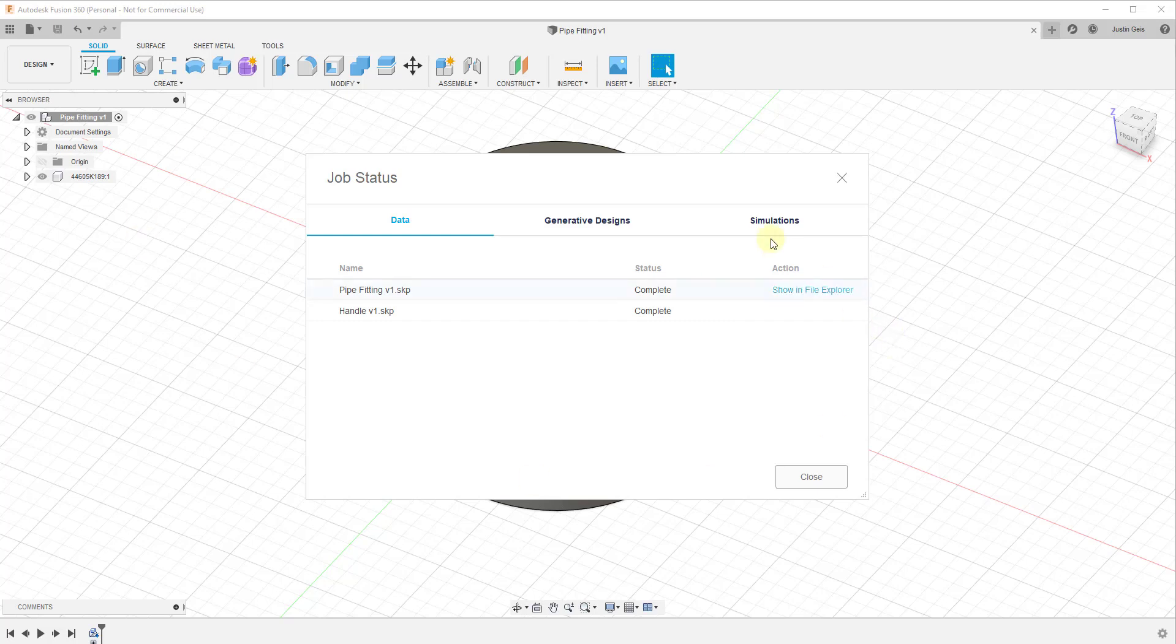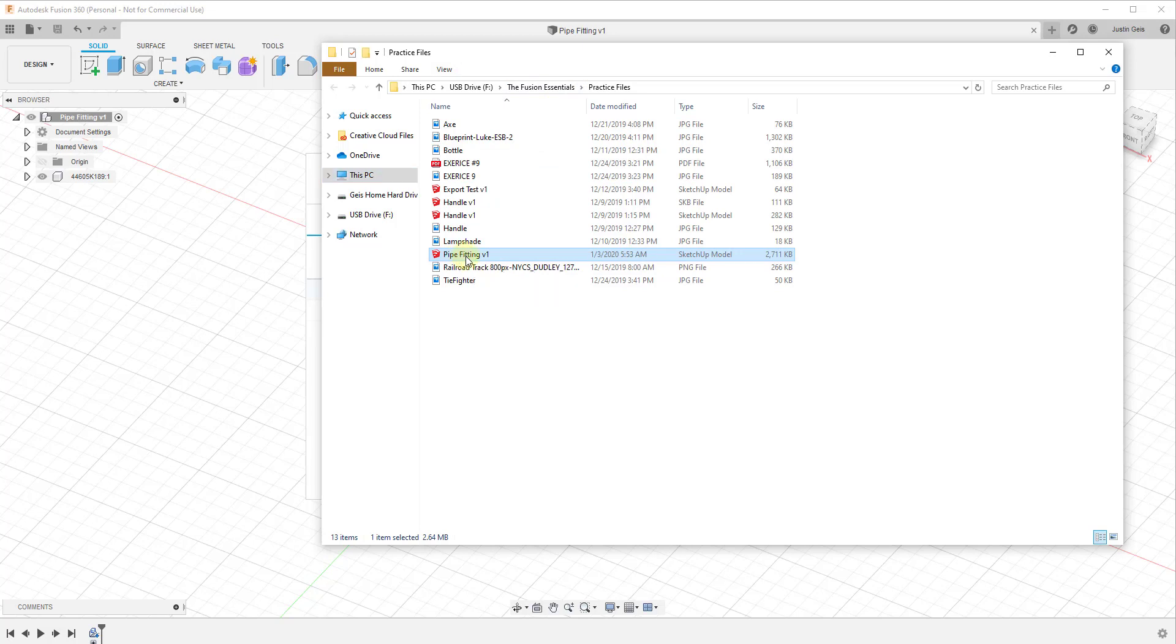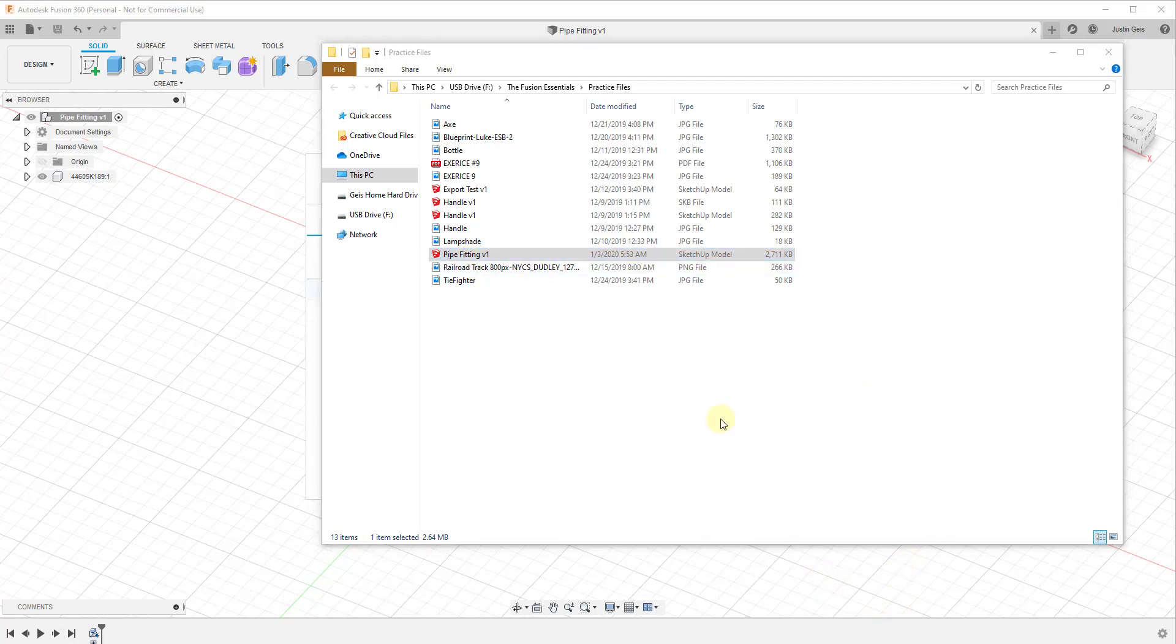So once this is done, this is going to give you the option to show in file explorer. So this will go through and this will convert this. And then if you click on this, it's going to pop up the file. And so in my situation, I have several different example files that I've used in here. But in this particular case, we're going to use the pipe fitting V1. So because I have SketchUp loaded on my computer, I'm just going to double click on this. And this file is going to load up inside of SketchUp.